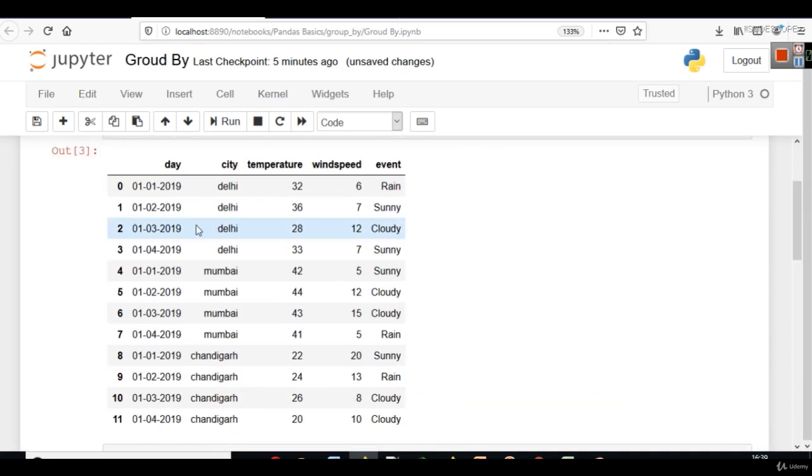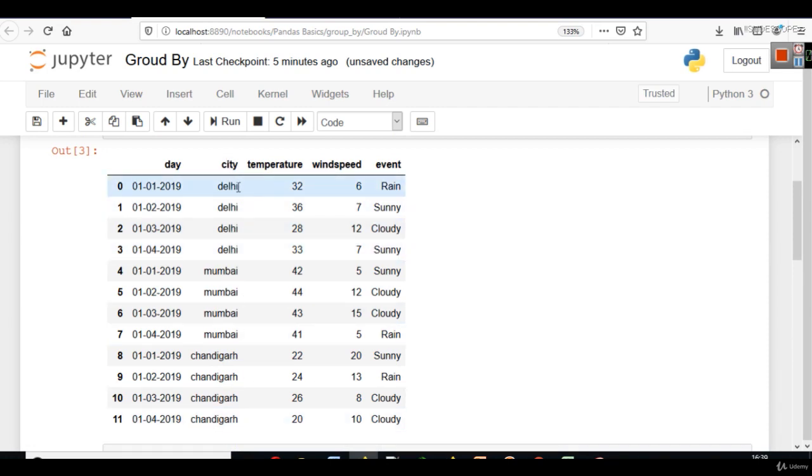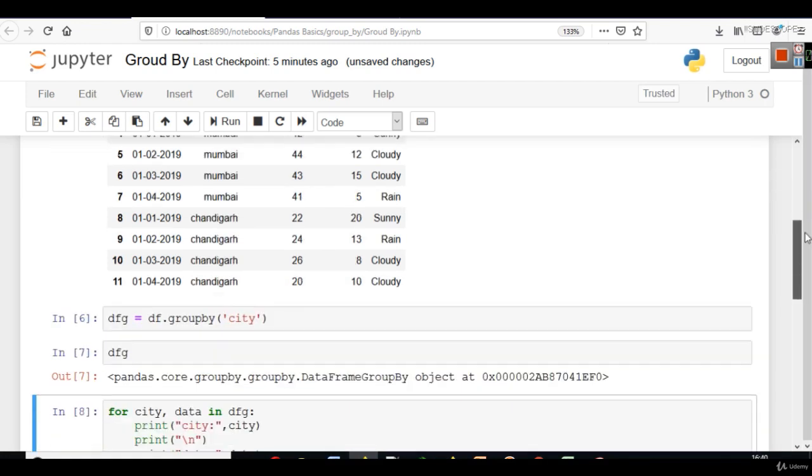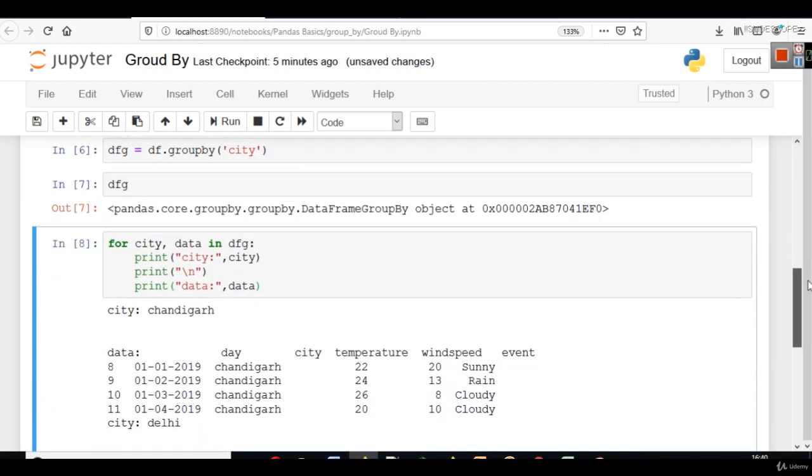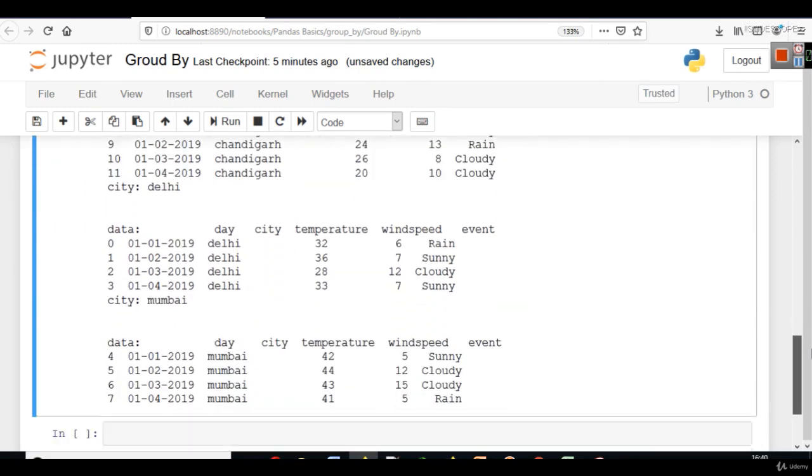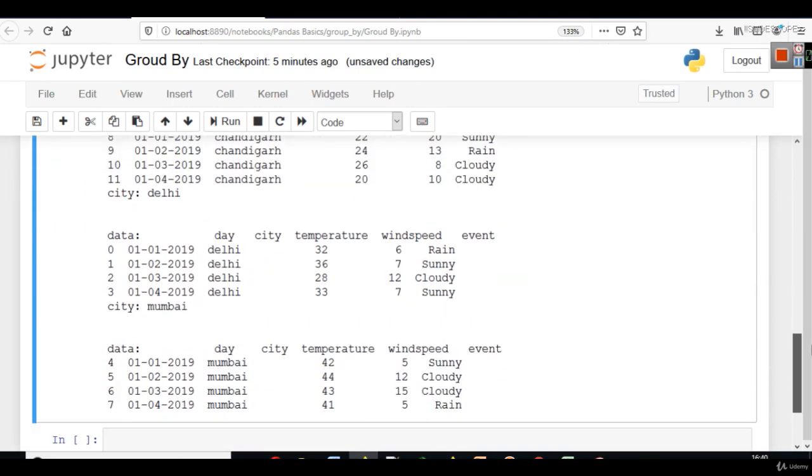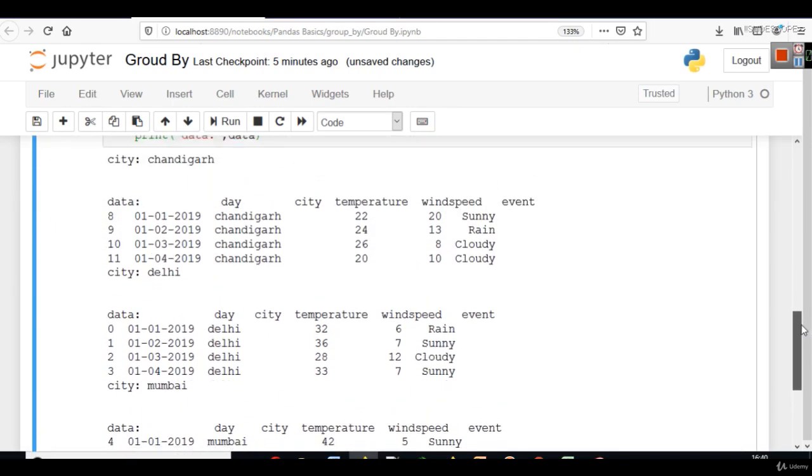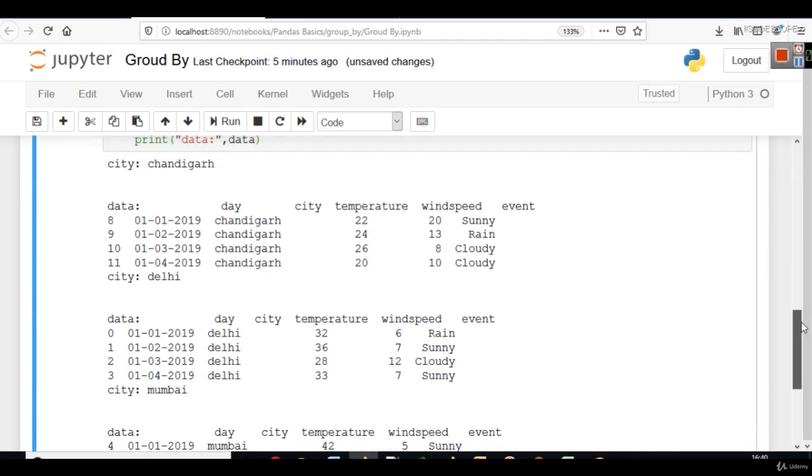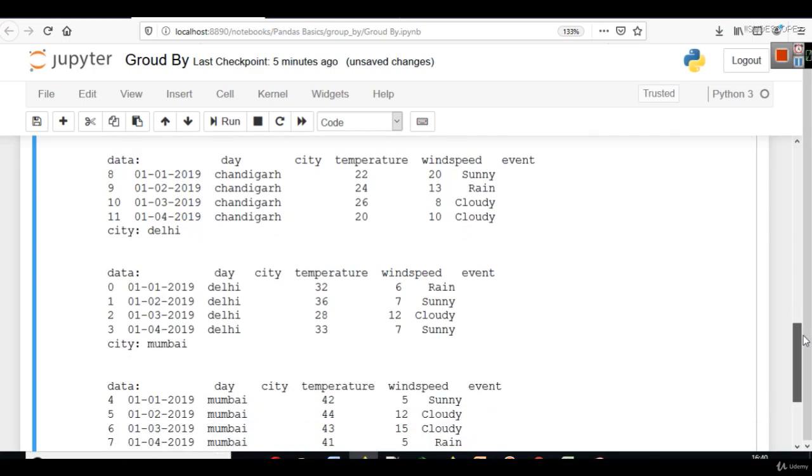In the data frame, actually in the data set that we got here, these columns were arranged as per their name. Sometimes you will get data in a random way also. Then you can use this type of function to see the data. How group by will affect it.